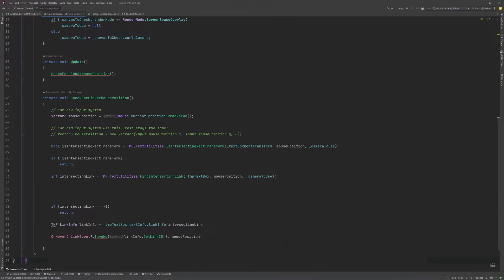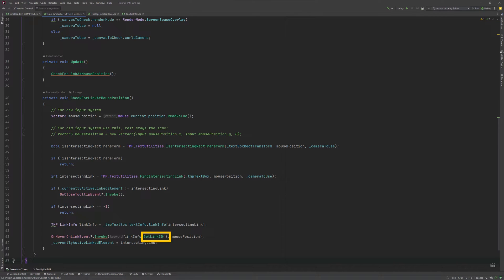We'll need to update which our currently active element is, so our tooltip system will behave as expected. Because we still need to close our tooltip — we check if the current linked element is the same as the intersecting word, and if it's not, we'll notify the listeners. This time, we are going to use GetLinkID instead of GetLinkText.